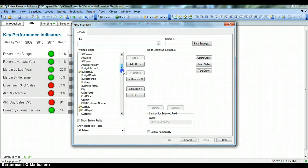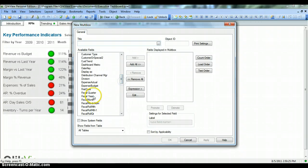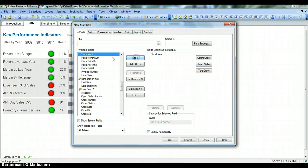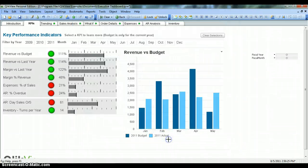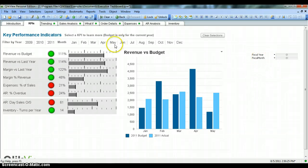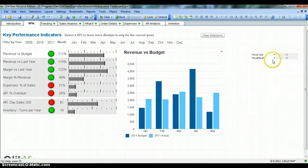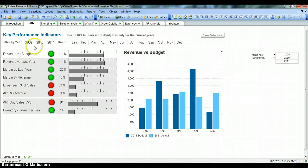Let's find fiscal month and fiscal year. We select fiscal year, add it, then add fiscal month, apply, and click OK. As you can see, compared to the two list boxes, this MultiBox is saving a lot of space while having similar values to what those list boxes had.